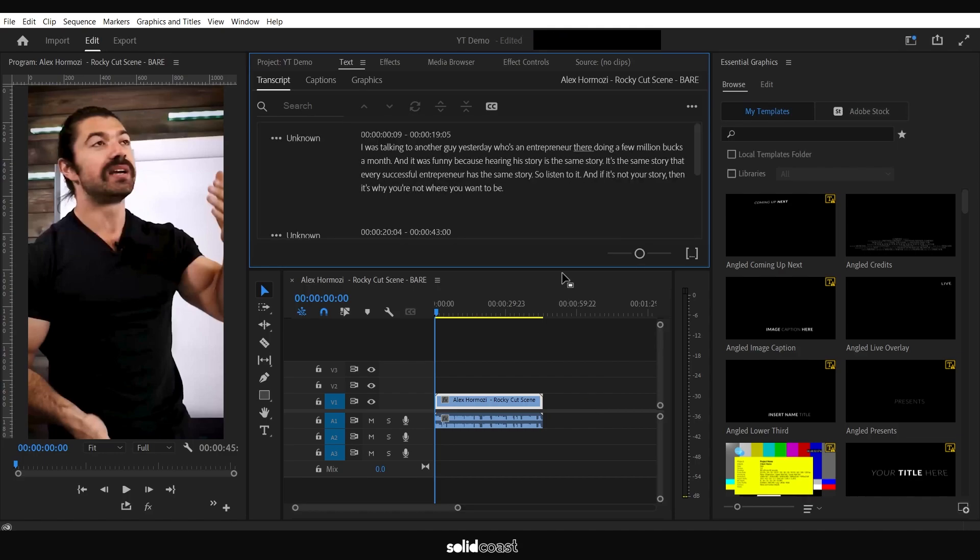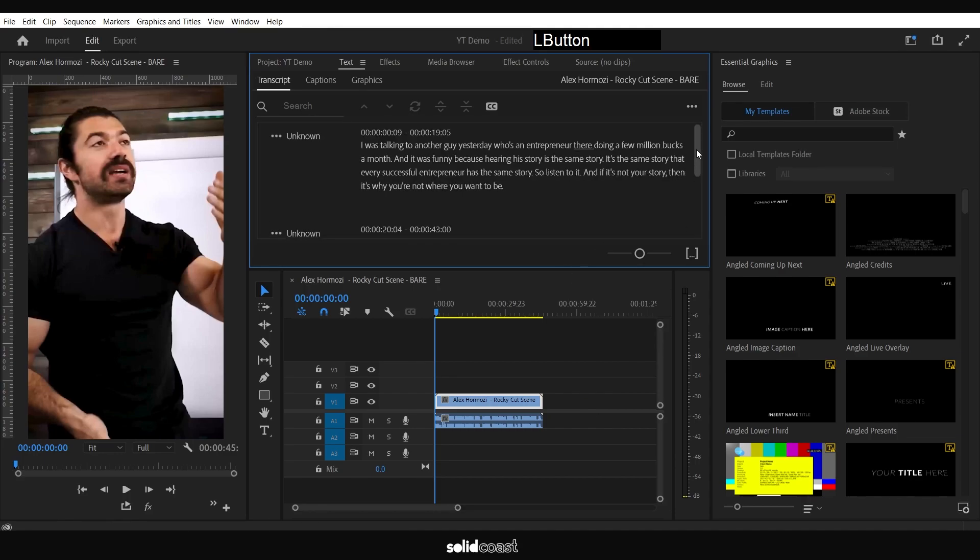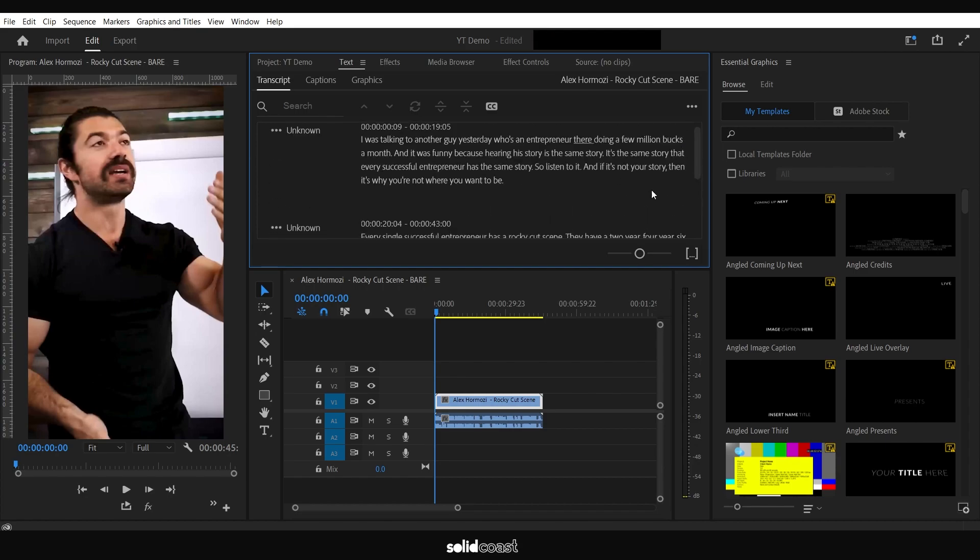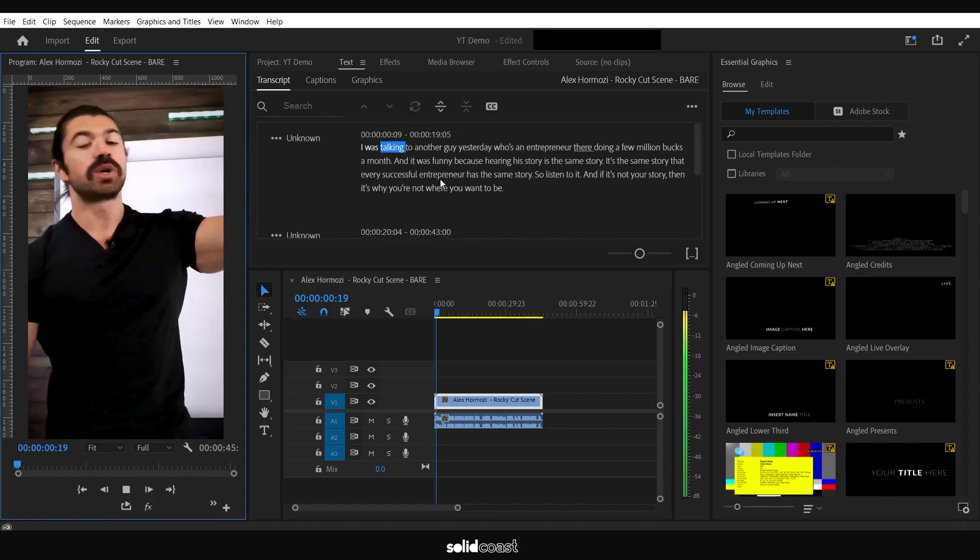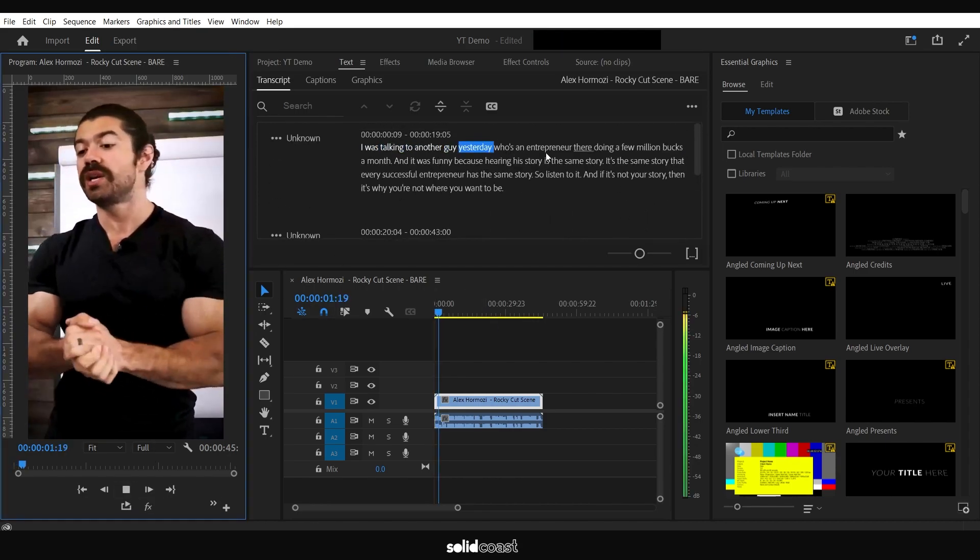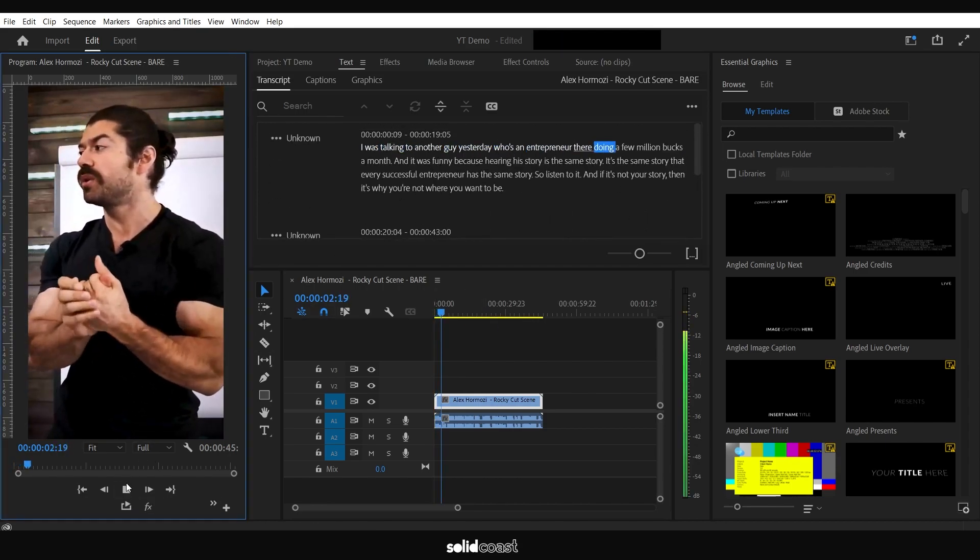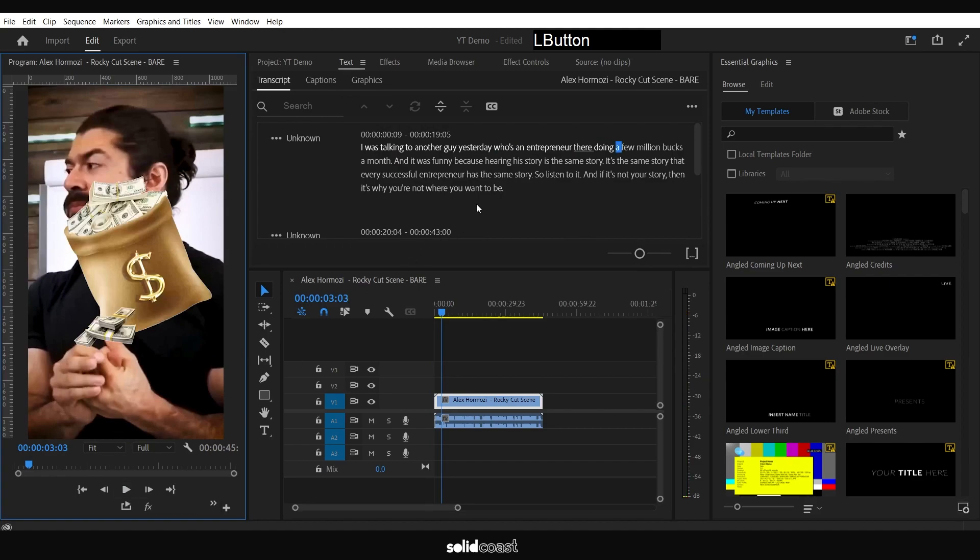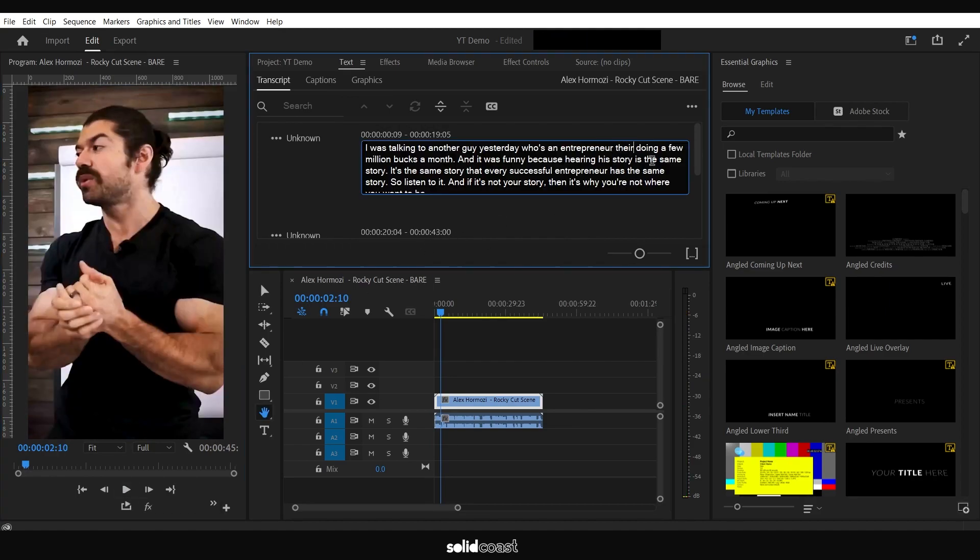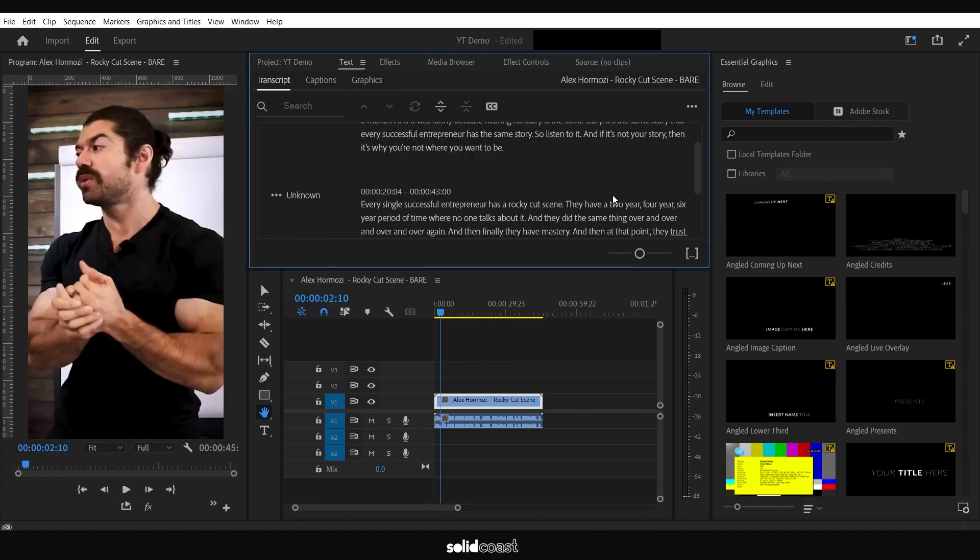Once you've got your transcript, you want to go through that and check everything. Make sure spellings are correct. You can play the video and it'll go through, or you can do it without playing. There's a couple of mistakes in here. I'm just going to fix these quickly.